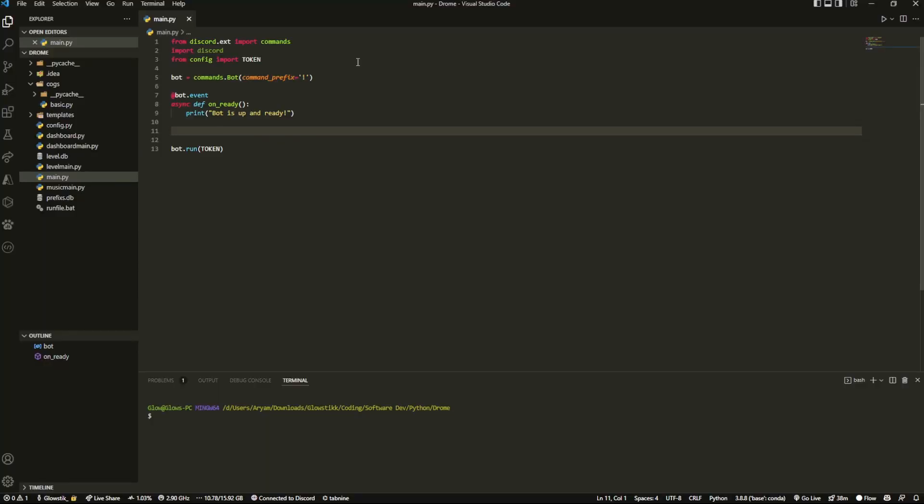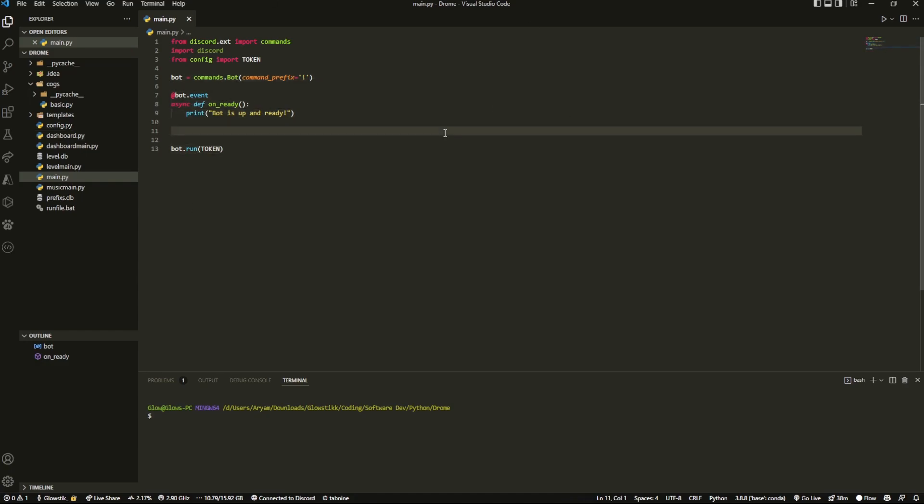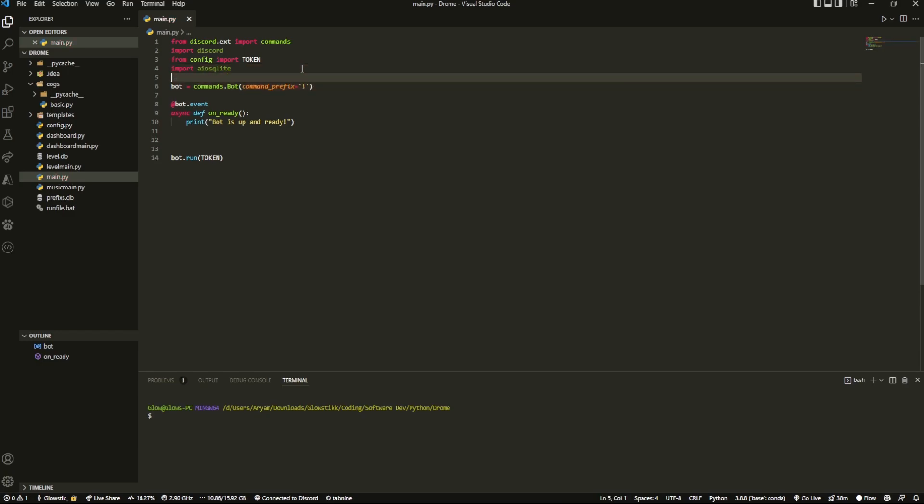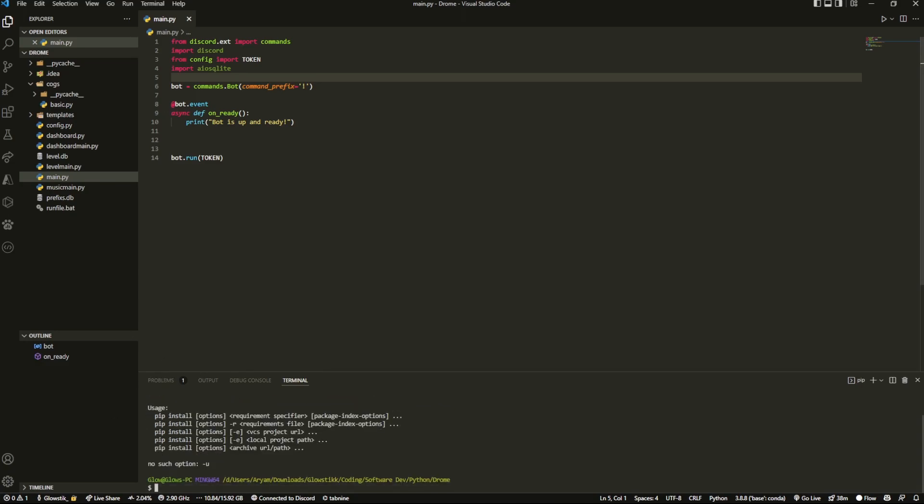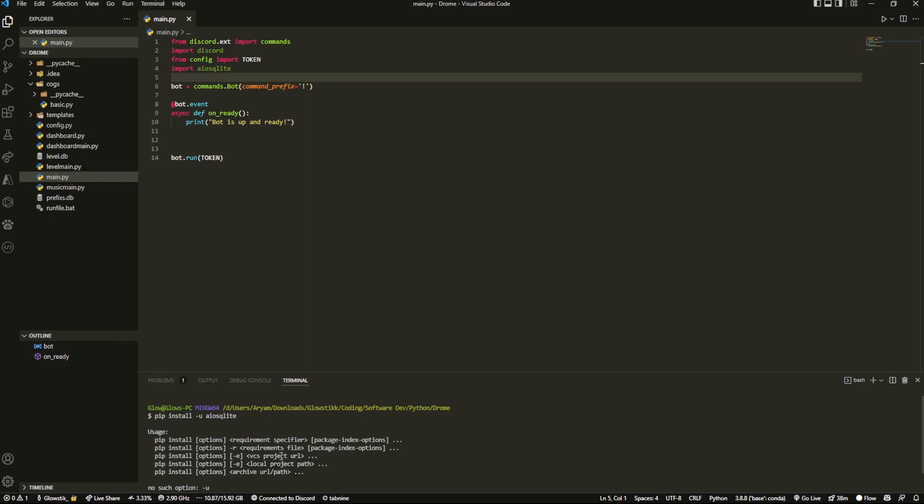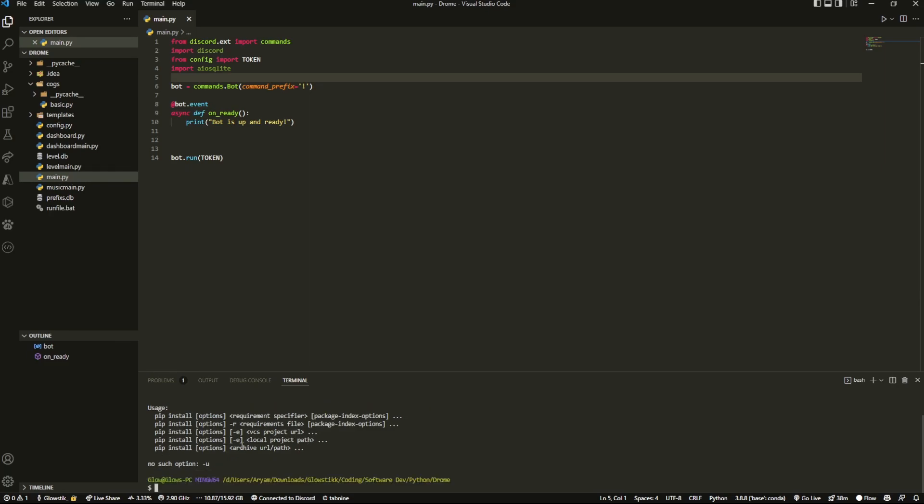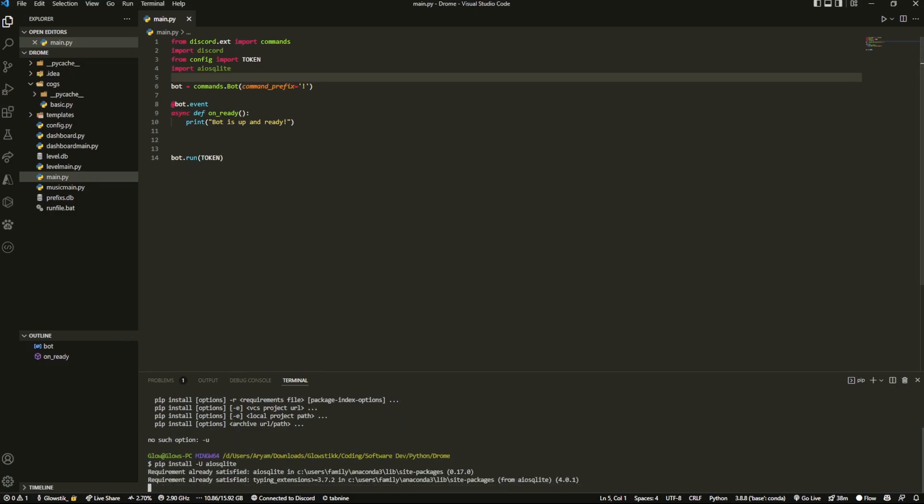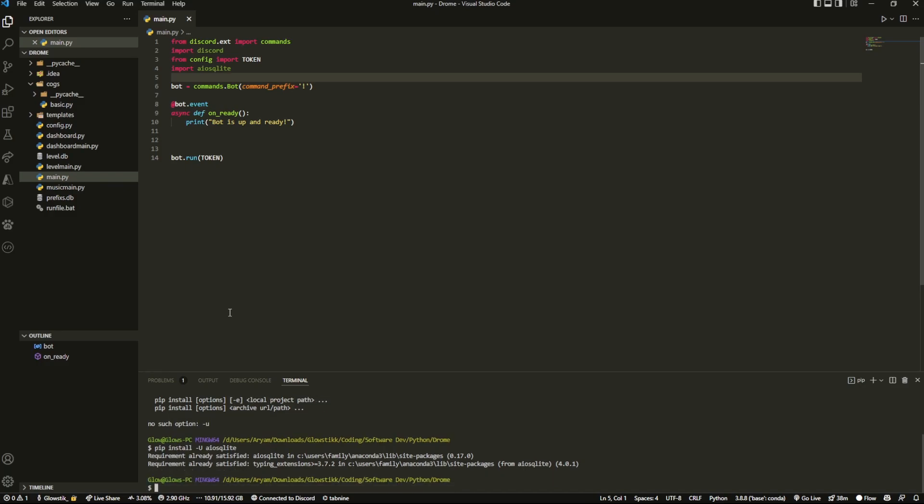Okay, so here we are in my Visual Studio Code. You can use any coding editor, but what we're going to do is first we're going to import AIO SQLite. So import AIO SQLite. And if you don't have this already installed, you just want to do pip install -U AIO SQLite and just install it like that. It'll say requirement already satisfied because I already have it, but now it should be installed for you.